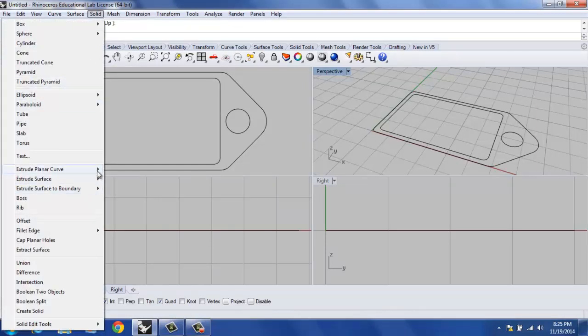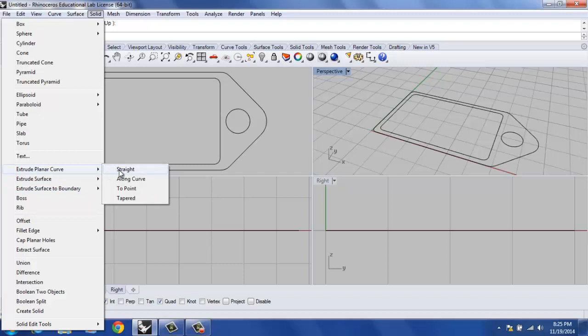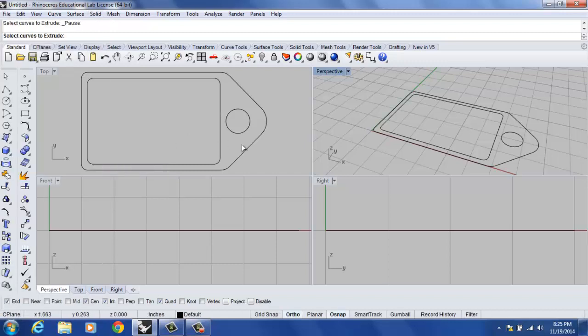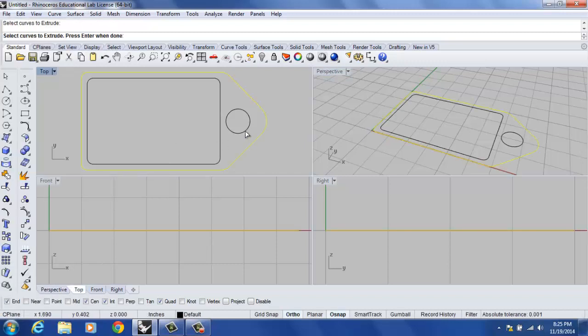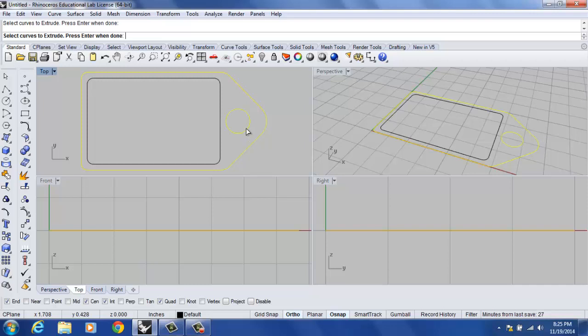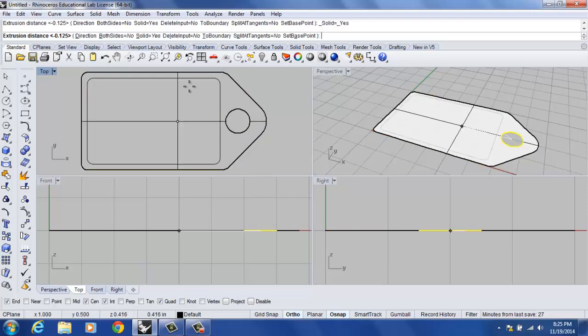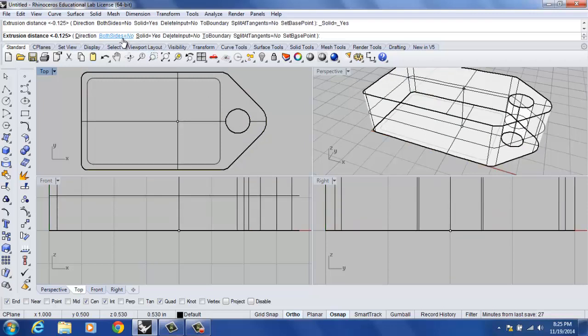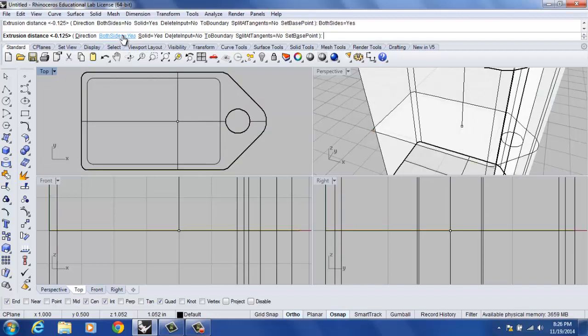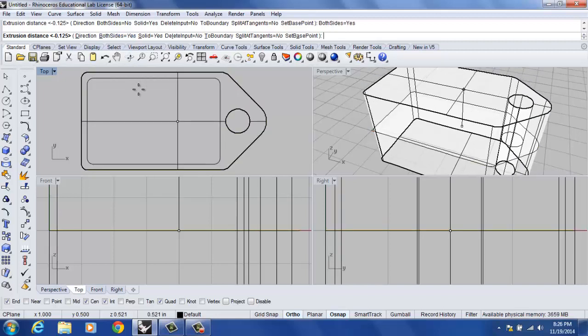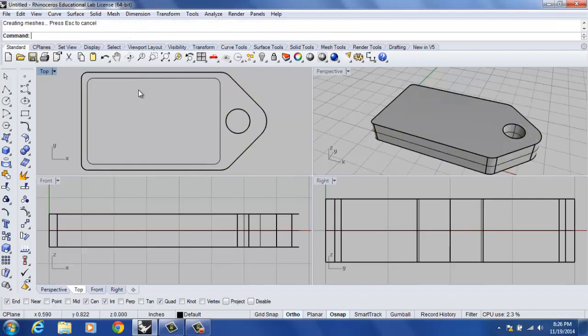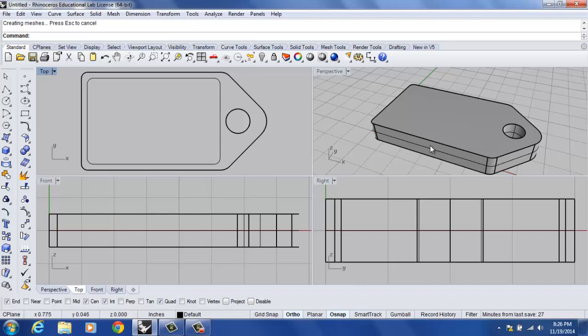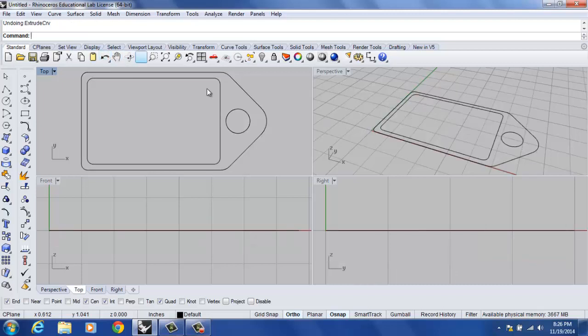I'm going to go back and we're going to do solid extrude planar curve again and go to straight. I'm going to select the outside of my dog tag and the circle and hit enter. They had this option both sides equals no. They had that selected on yes, and then they typed in negative .125. The problem here is it did go down negative .125 but it also went up .125, which gave them the thickness of one quarter inch, which is not what we want in this case.